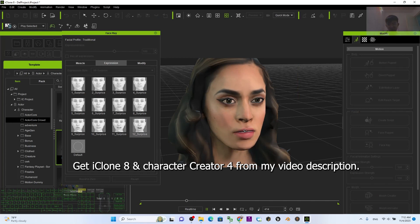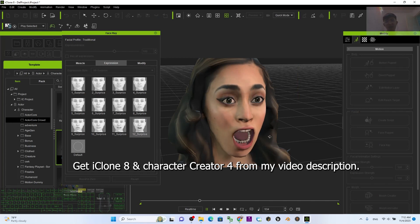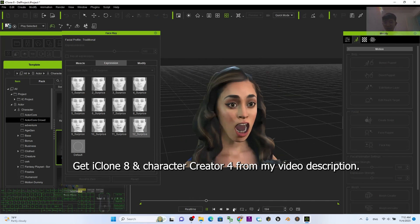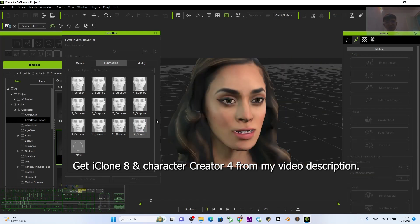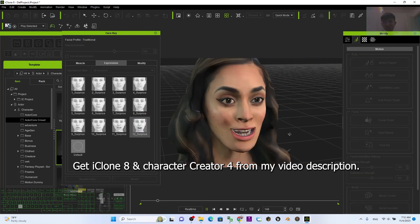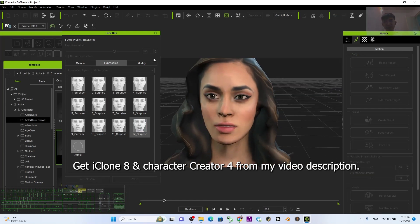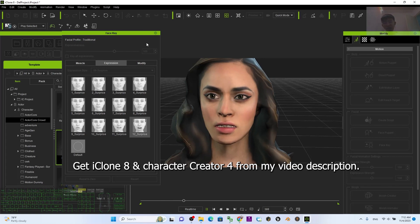All right, that's pretty easy and pretty cool! That's all for today about my tutorial on how to create facial expressions using the Face Key in iClone 8 3D animation software to make facial expression animations.